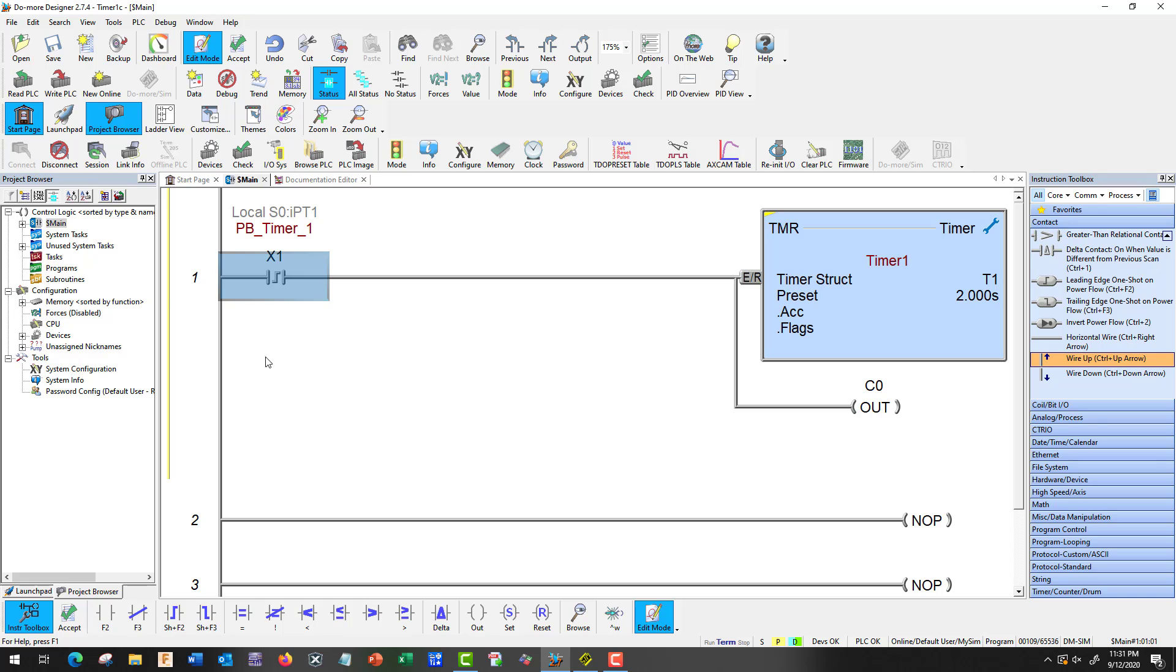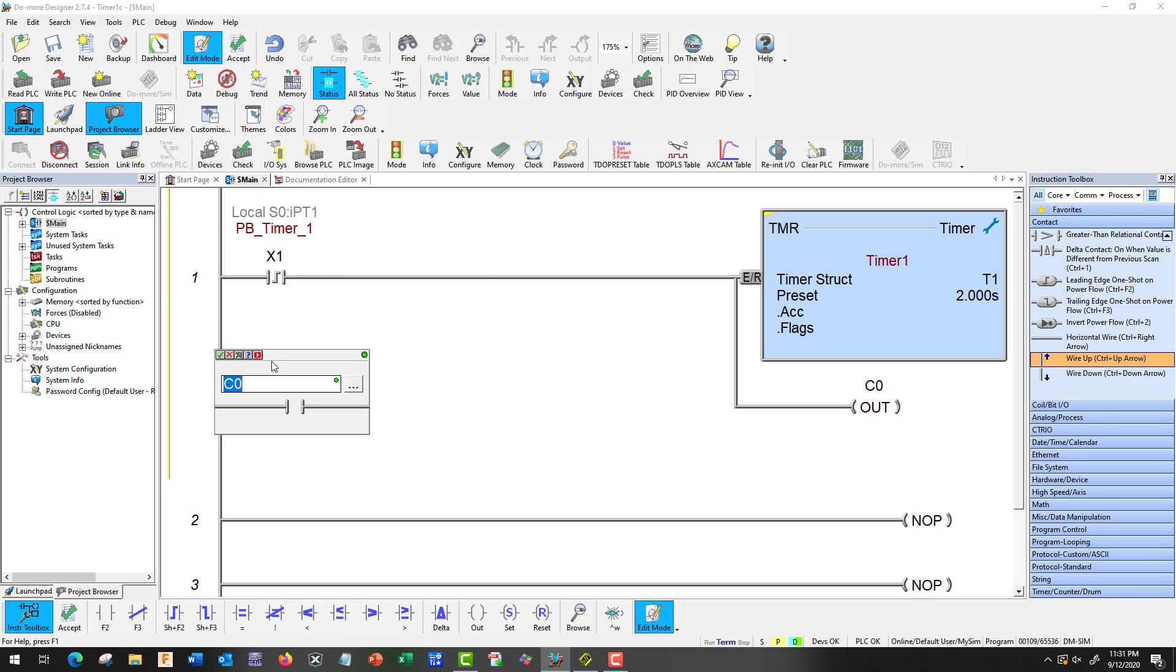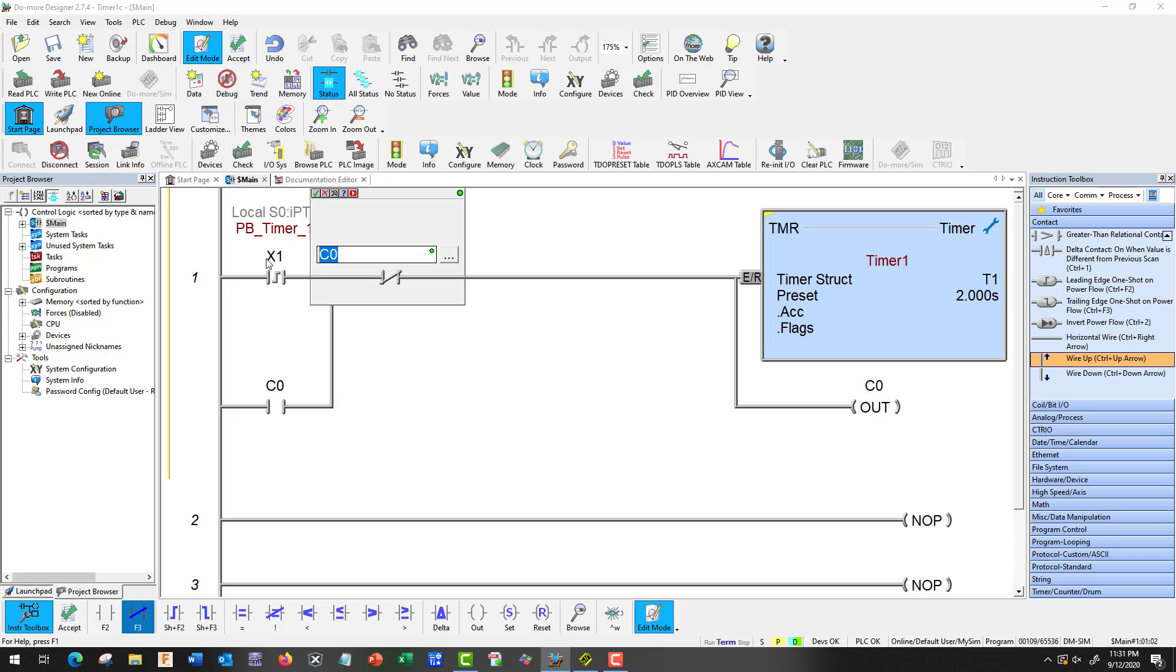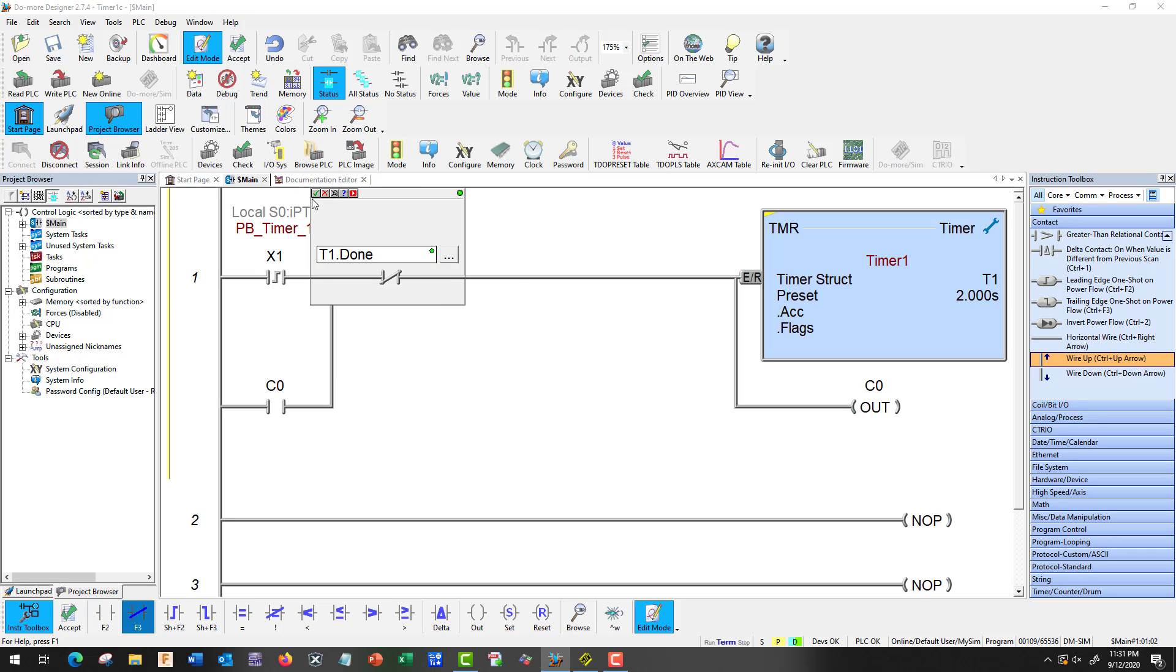And I'm going to need a C. Come on. I'm going to need a C0 there. And let's go ahead and do a wire up there. So we're going to seal around that one shot. And then I'm going to put in a normally closed. And I'm going to call that T1 done. And what I'm building here is an old school basic one shot.